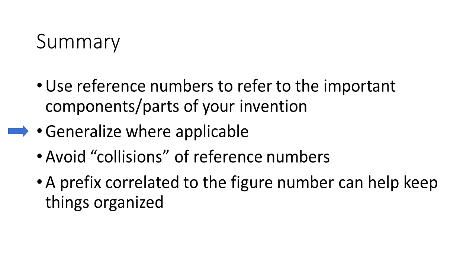Generalize where applicable. Think back to the screws we showed in figure one, we generalized it by just labeling one of them. We can do this when they are essentially all the same.